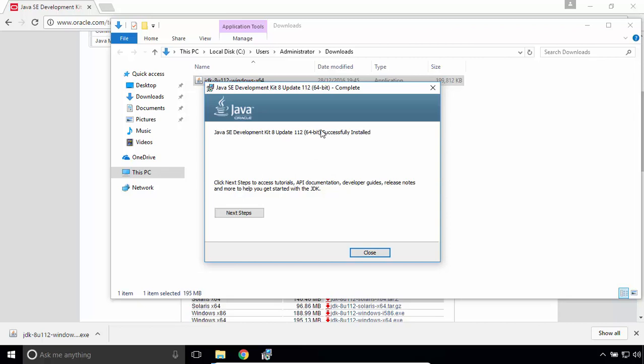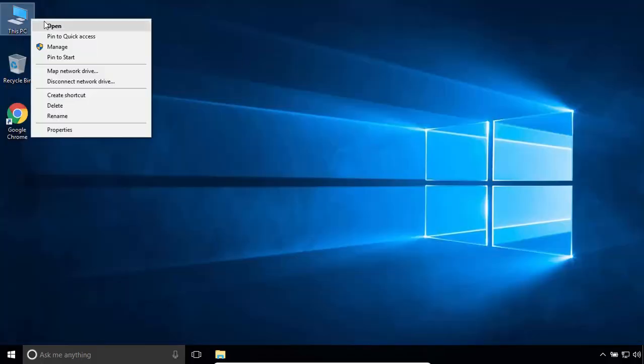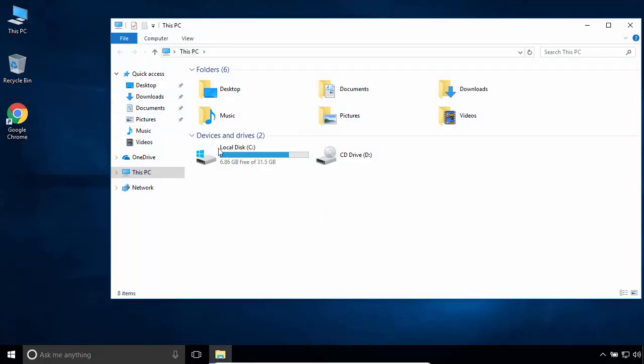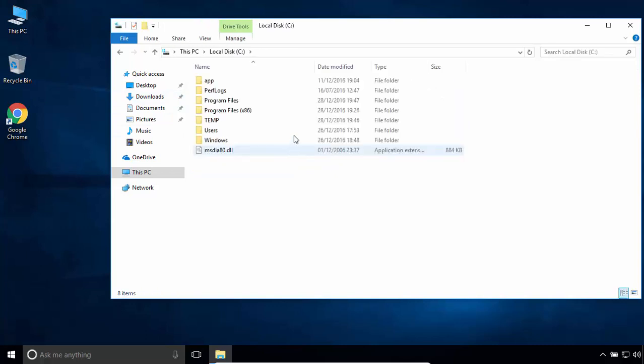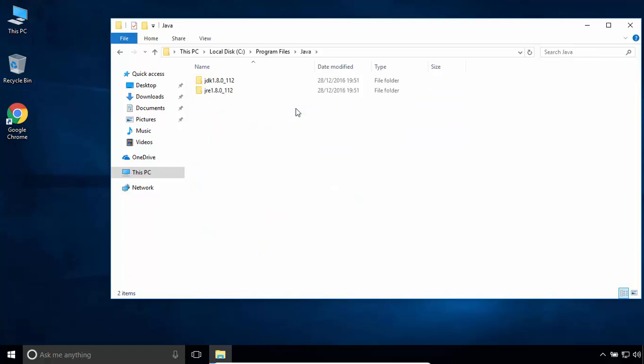JDK8 successfully installed. Click on Close. Let's go to the Java installation directory. So we have JDK and JRE.